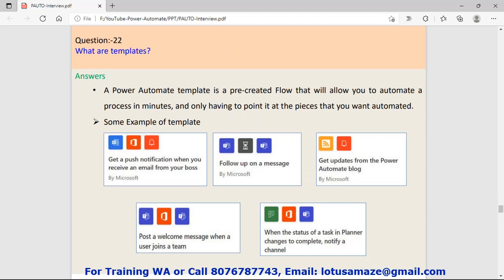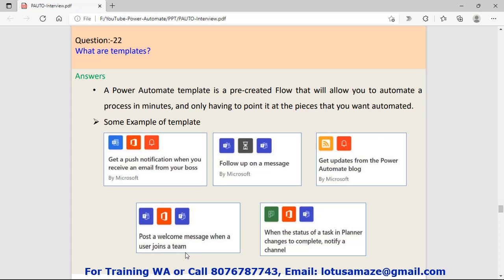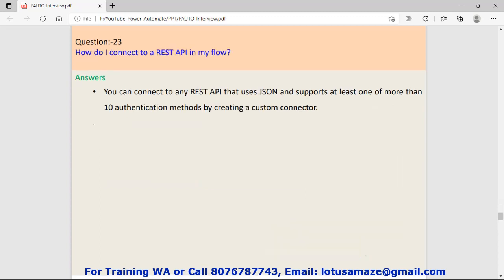Question number twenty-two: What are templates? A Power Automate template is a pre-created, pre-built, or pre-defined flow that will allow you to automate a process in a minute. As you can see in the diagram, there are lots of pre-defined templates in Power Automate. Some examples: get a push notification when you receive an email from your boss, follow up on a message, get updates from the Power Automate blog, post a welcome message when a user joins a team. These are some pre-built templates. You can use these templates and create a flow within a minute.